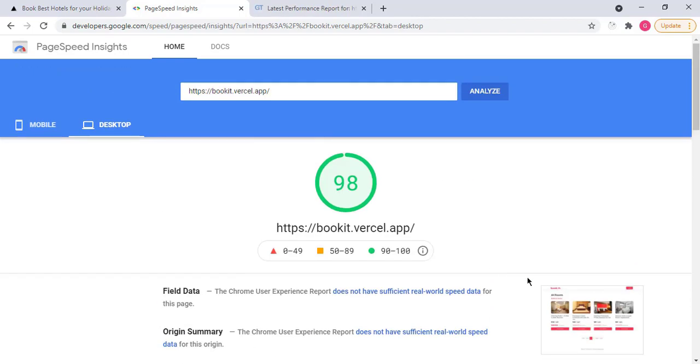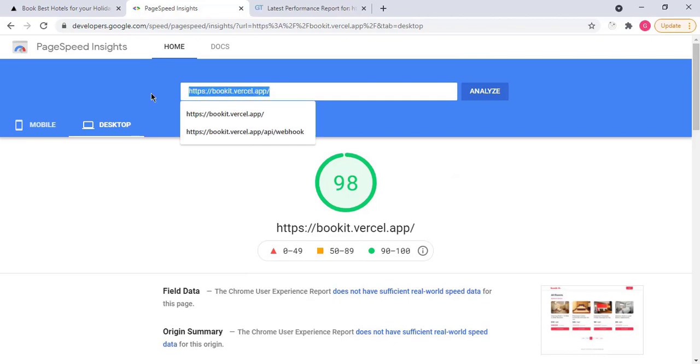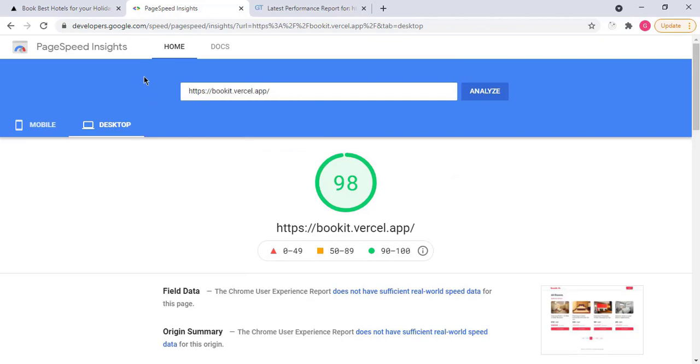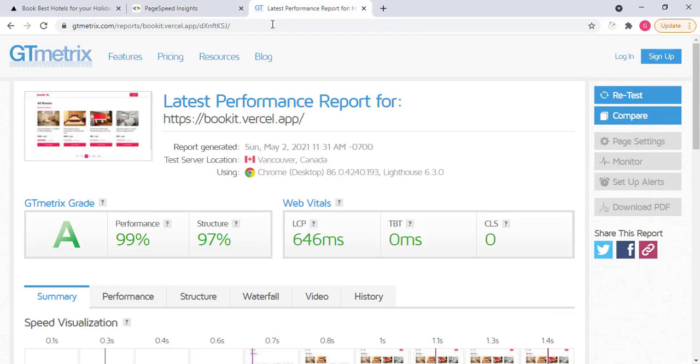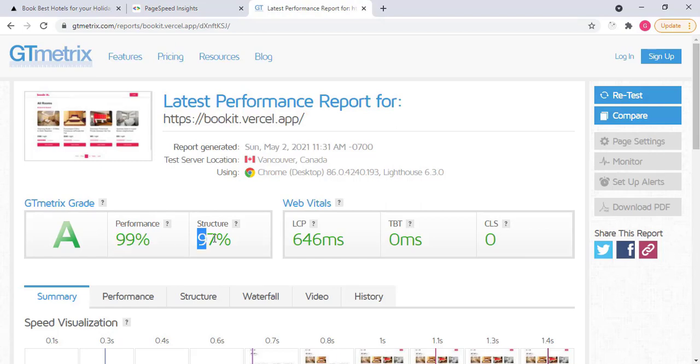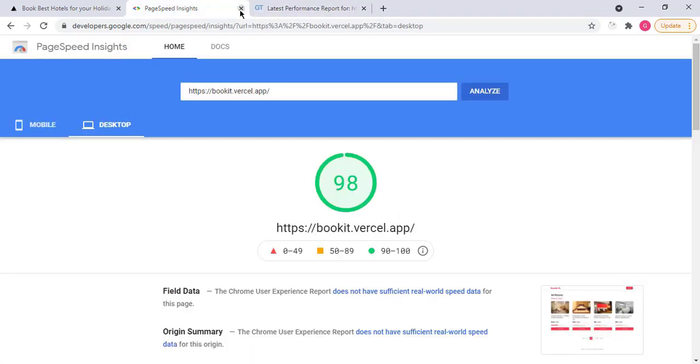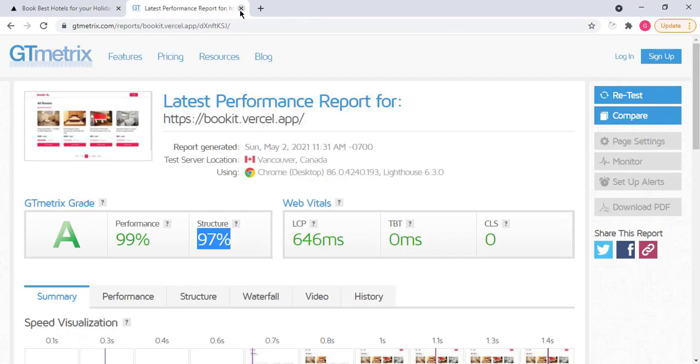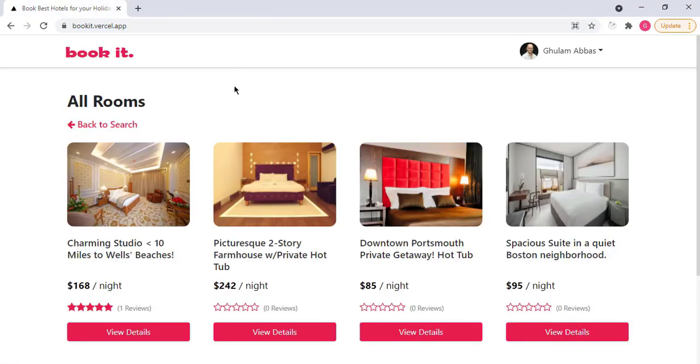You can read more about here. You can also test if you want. This is the URL. And if I go to GT Matrix, you will see that I get here 99 percent performance and 97 percent structure. So this means that Book It is fast and responsive.